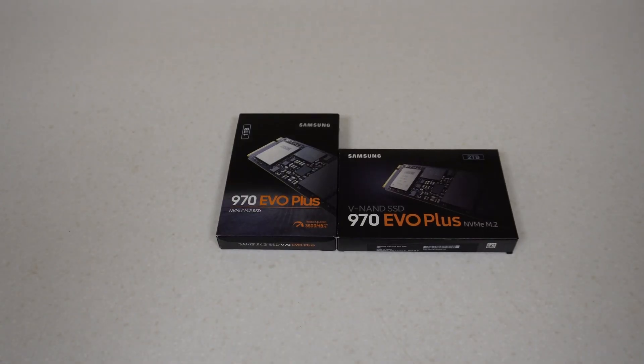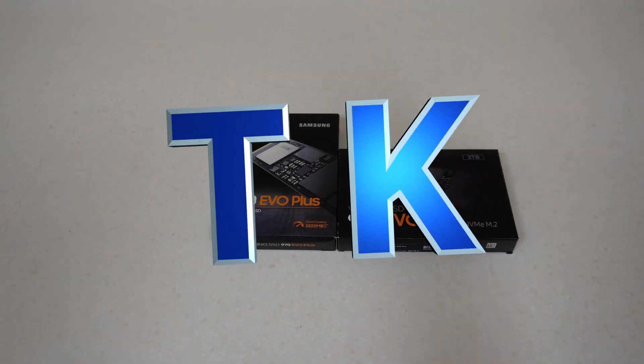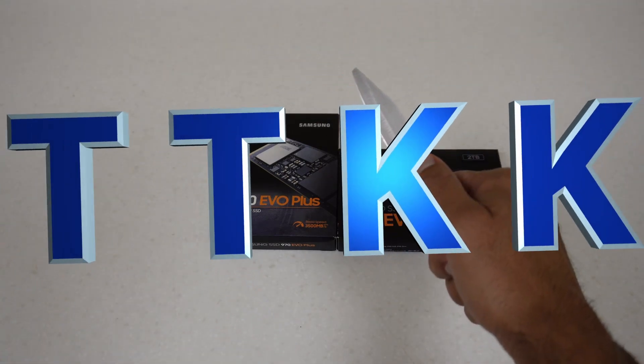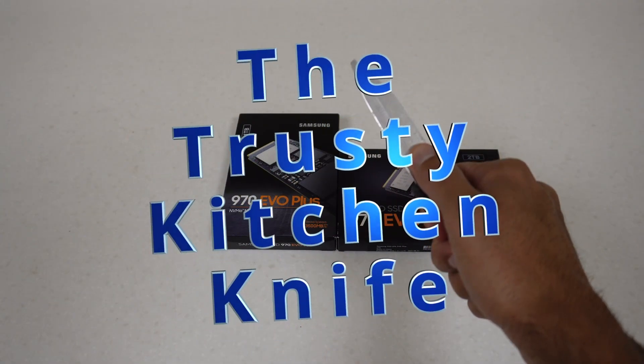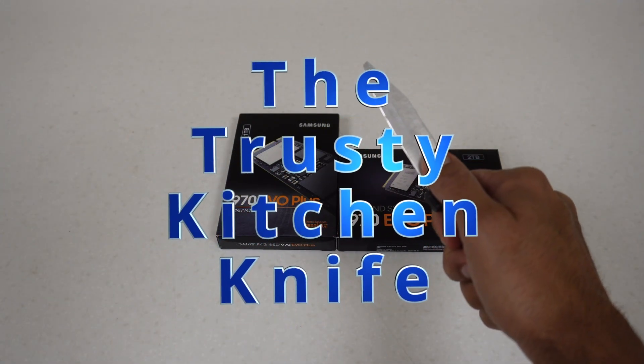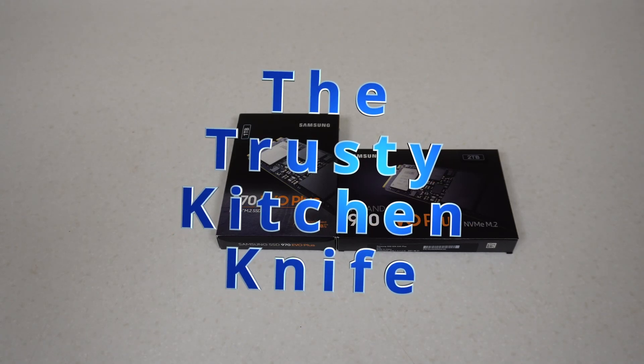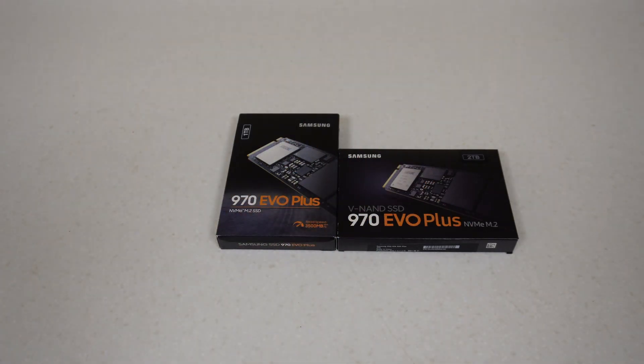Hey everyone, welcome back to TK's Tech Talk. I'm TK and this is TTKK, or better known as the trusty kitchen knife. Today we're going to be doing another unboxing of one of these drives.